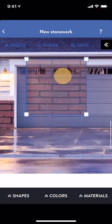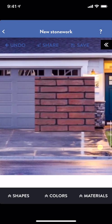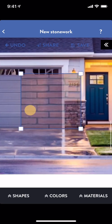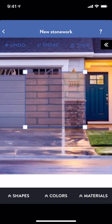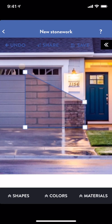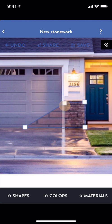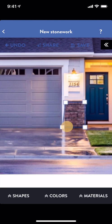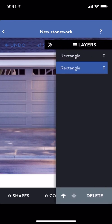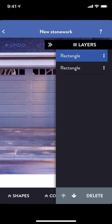Shapes are easy to move around — just tap, hold, and drag. Shapes are easy to reorder as well; just open the Layers panel. Reordering shape layers is especially helpful when working with windows and doors.